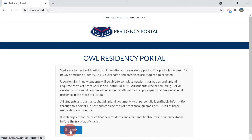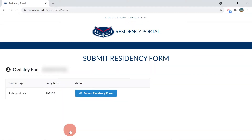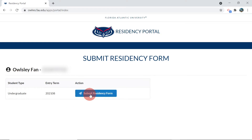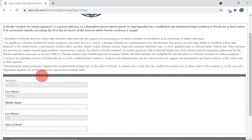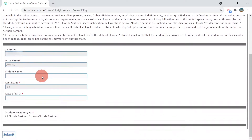You will need to first log into owlres.fau.edu with your FAU NetID and password and select Submit Residency Form. For returning students, this is a digital version of the Florida Residency Declaration for Tuition Form.